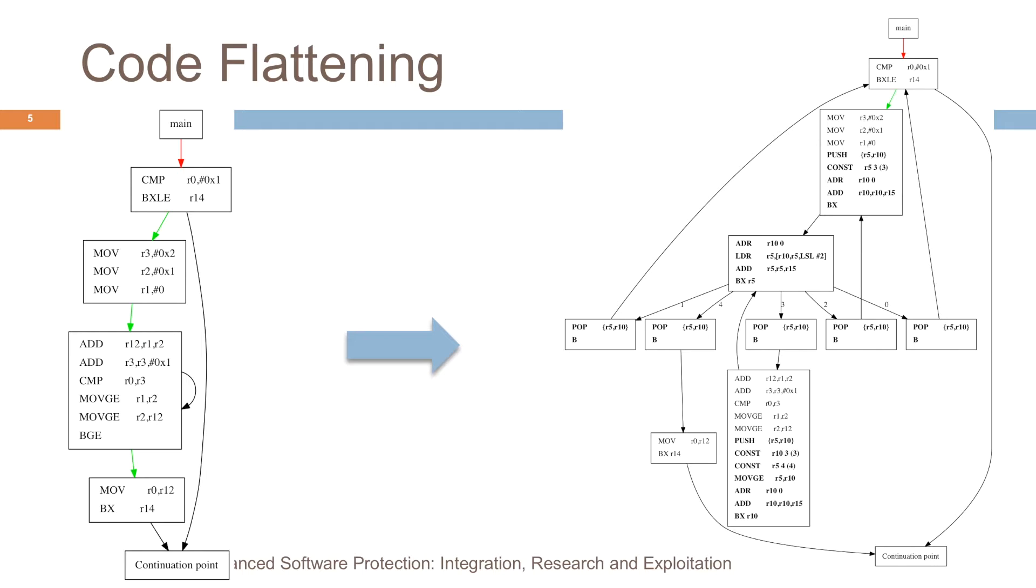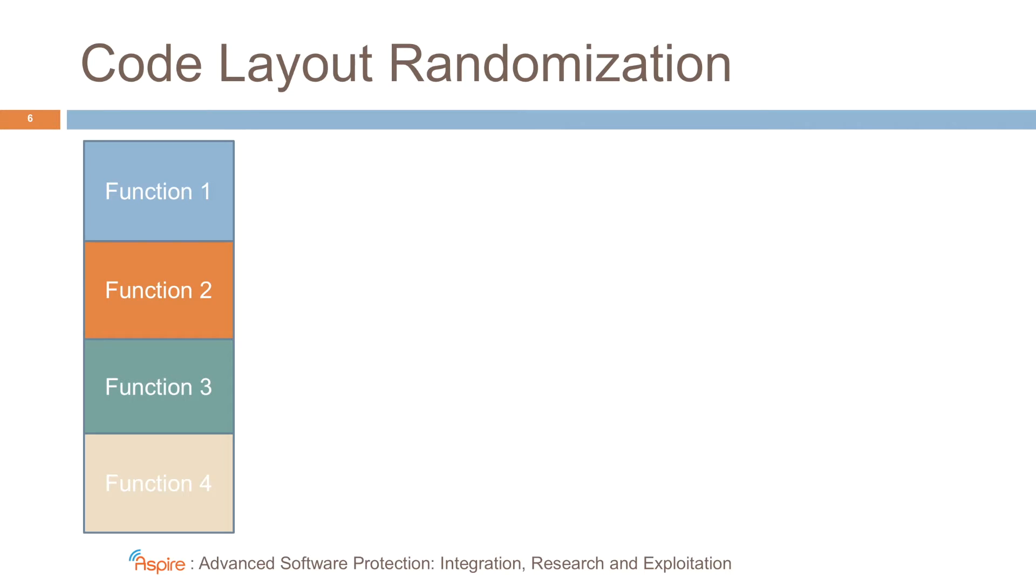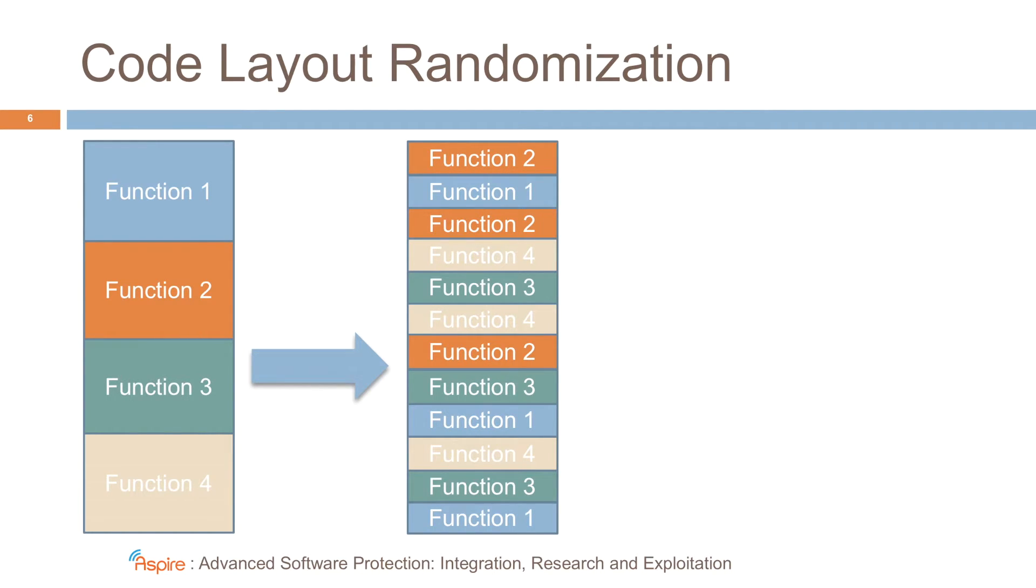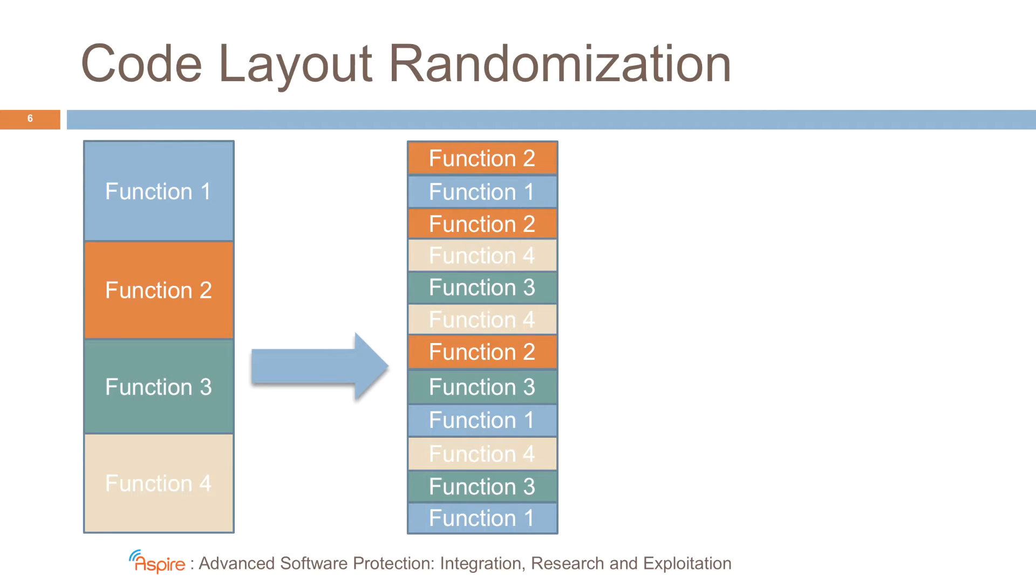An additional form of obfuscation is code layout randomization. So typically in a program you would see that all the code of the different functions is stored contiguously. You have first all the code of function 1, then of function 2, then of function 3, and so on. What we do is we cut the functionality in pieces. This has been proposed before, for example, for cache optimization. But we do so for security purposes. We break up all the functions and we just mix the different parts in memory. When we combine this with the previously discussed forms of obfuscation, and we replace direct control flow with indirect control flow, it becomes very hard for the attacker to find out which pieces belong together here.